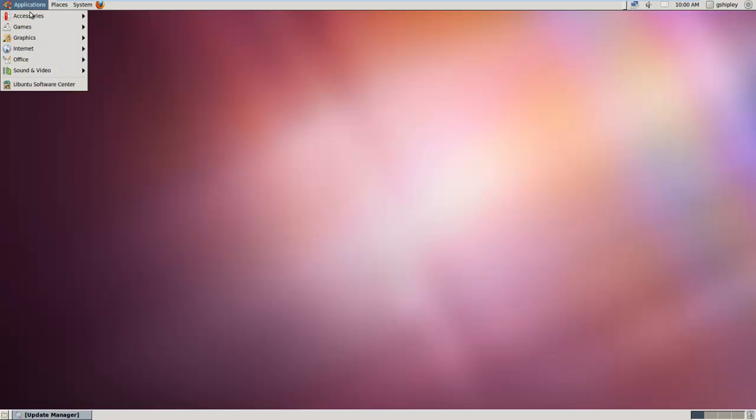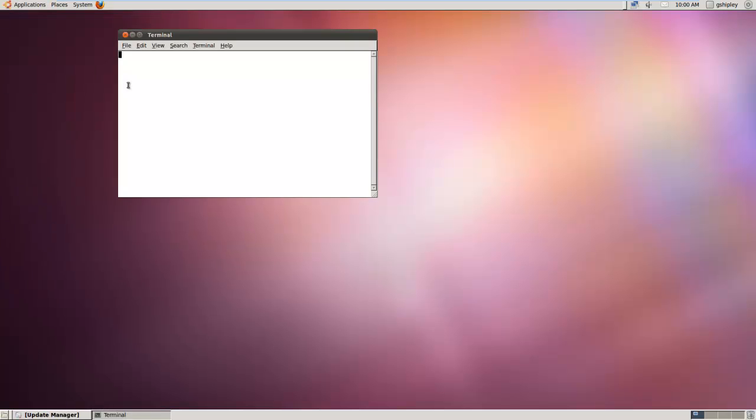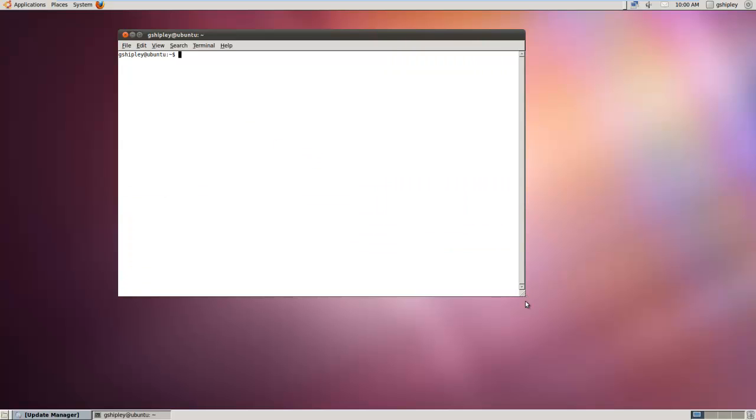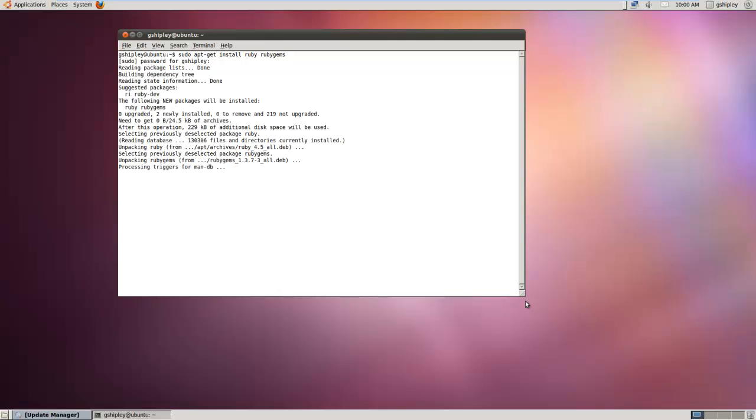The first thing we'll want to do is install both Ruby and RubyGems. So I'll open up a terminal prompt and do sudo apt-get install ruby and RubyGems. Enter in your sudo password and you'll contact the appropriate repository and install those packages for you.